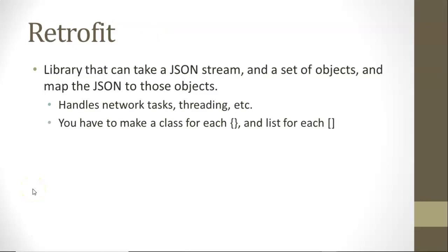Retrofit. Retrofit is a really handy library because if we think about JSON, JSON is just essentially string data that's coming across the network. We could easily parse this by using substrings and things like that, but we'd also have to consider threading, networking, and so on.